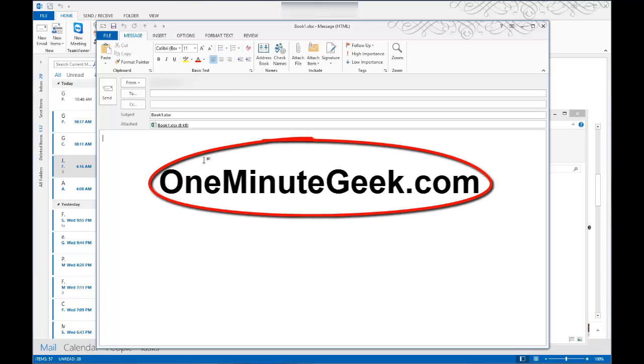Visit OneMinuteGeek.com to find more helpful tutorials, tips, and tricks for Microsoft Office like this one. Thanks for watching.